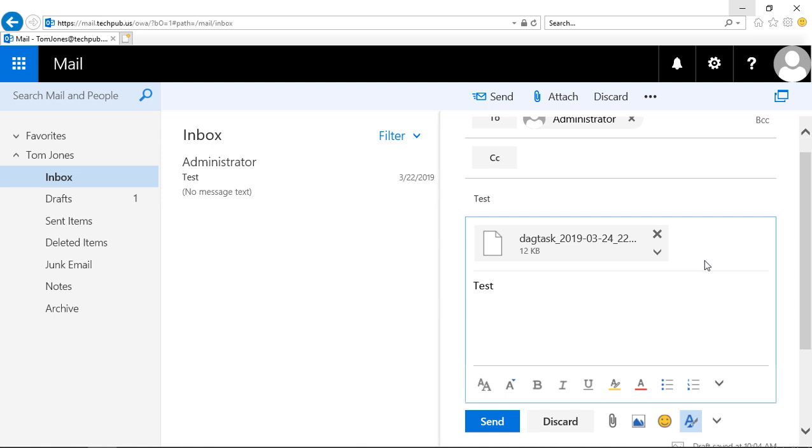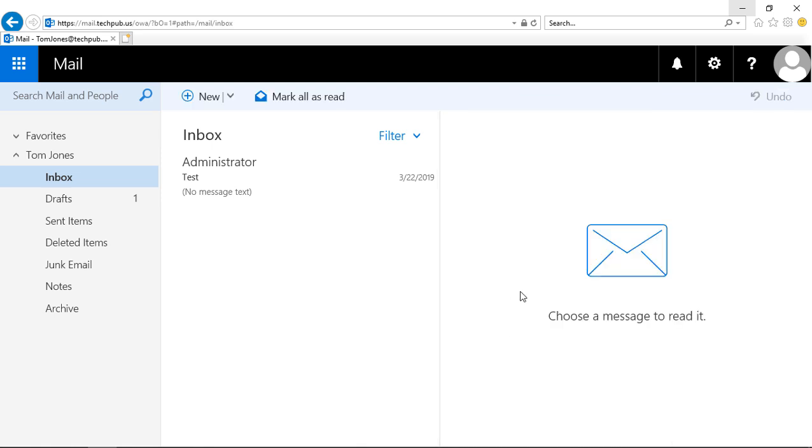And then once you're done, just click Send and it will send that attachment. So that gives you a couple of different ways you can attach files in Outlook on the web as well as Office 365.